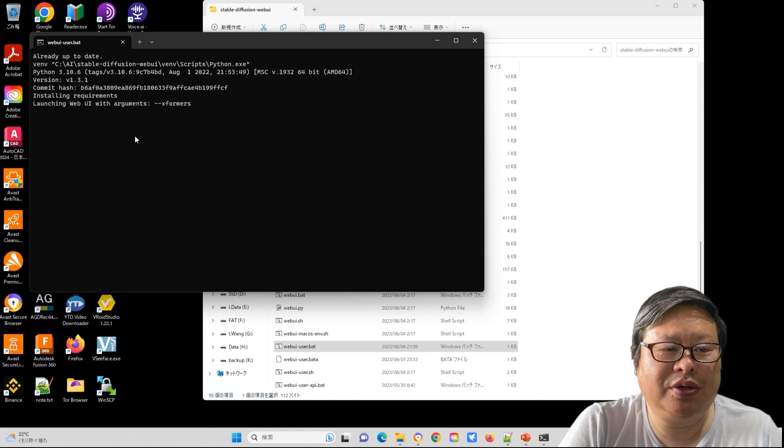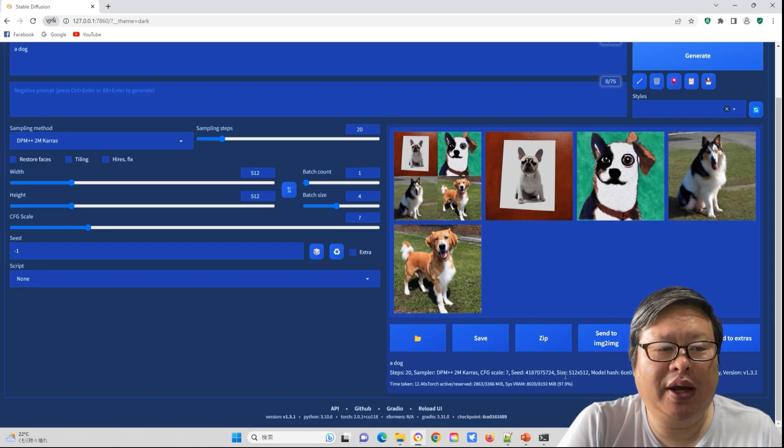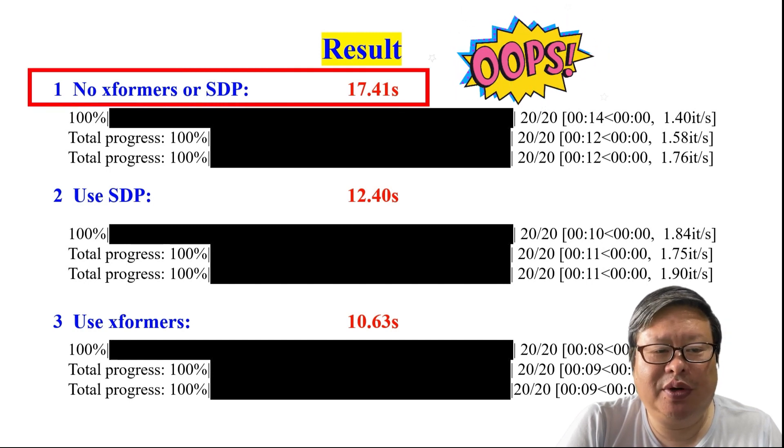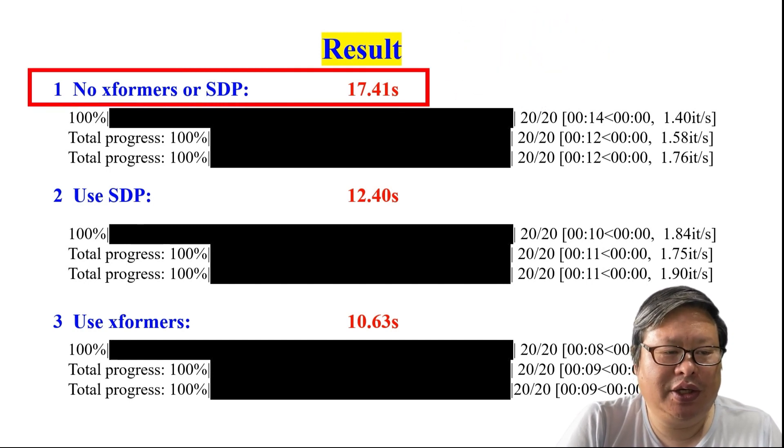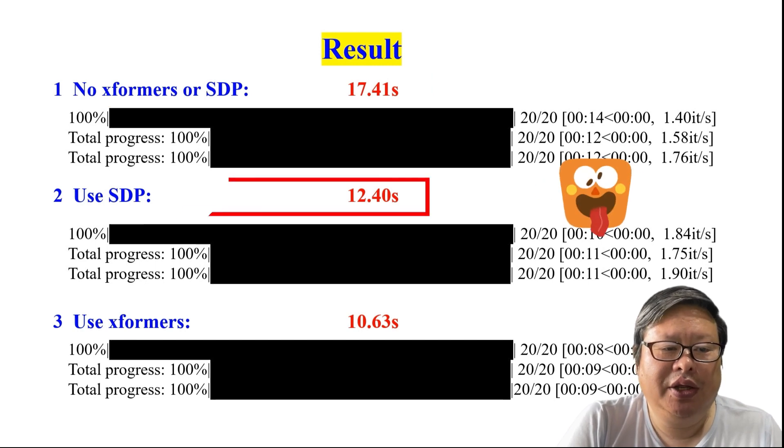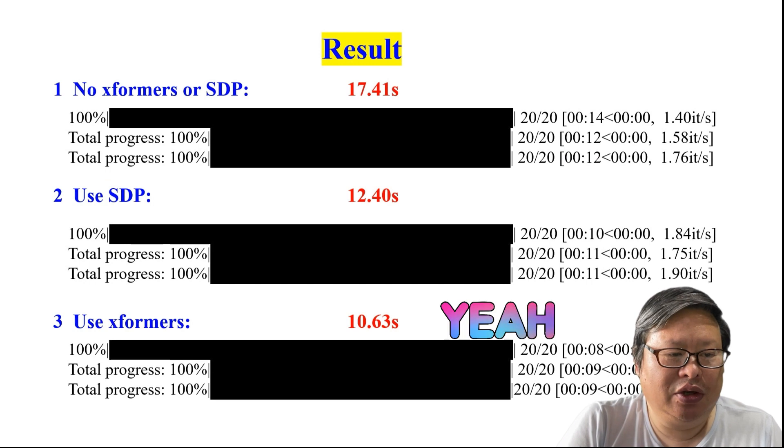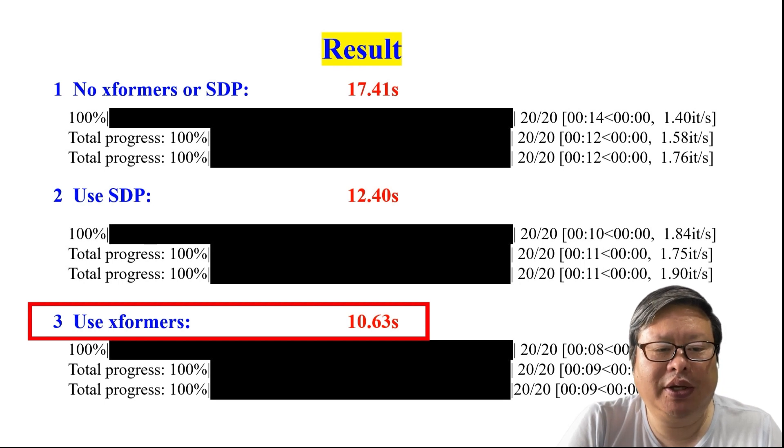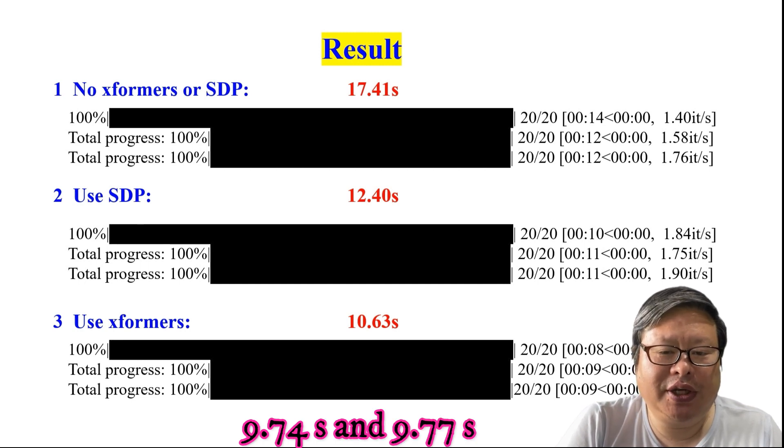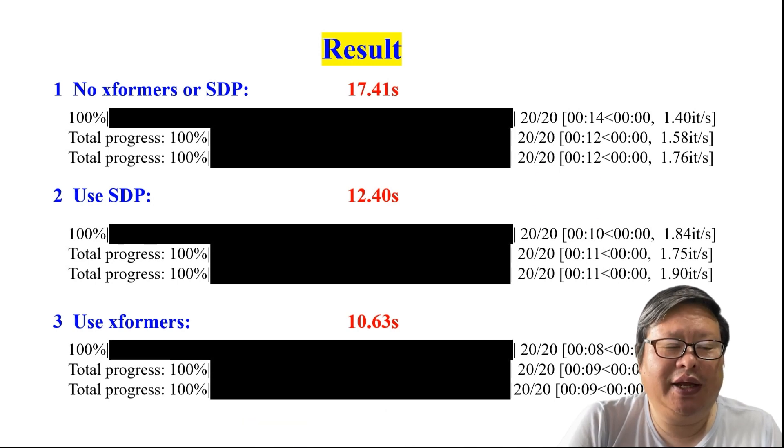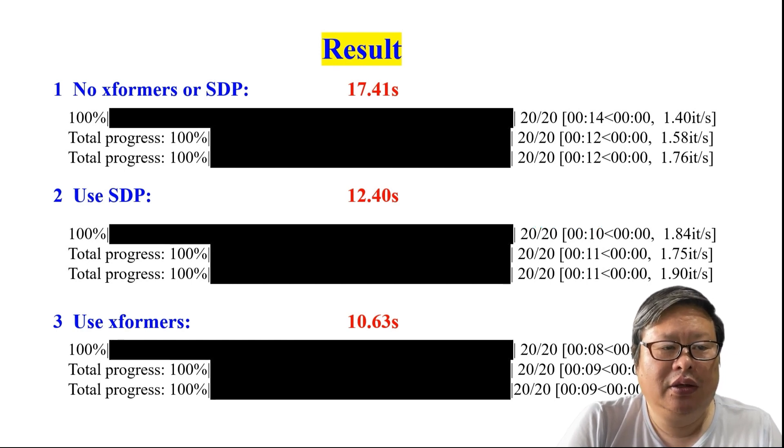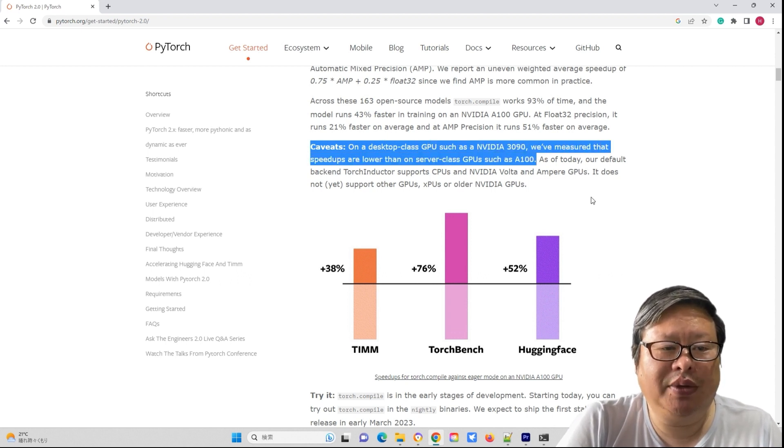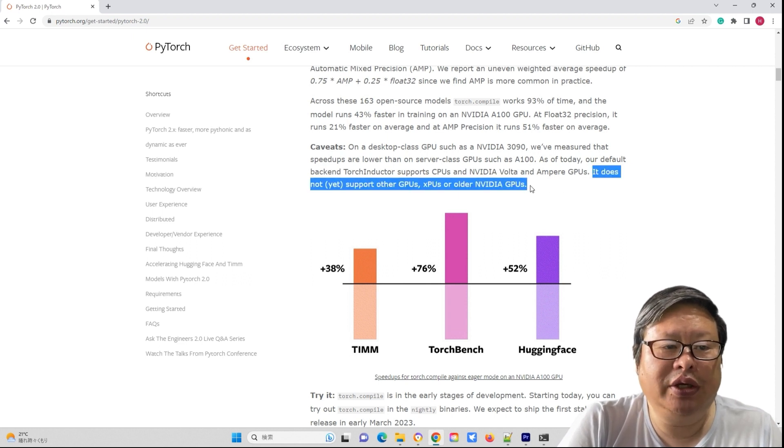Every time you should restart WebUI.bat and reload the WebUI automatic 1111 interface. Here are the results. The speed without Xformers or SDP is the slowest, as we expected. It took 17.41 seconds to finish full image generation. The optimization using SDP took about 12.4 seconds. The optimization using Xformers is the best, taking only 10.63 seconds to complete the job. I ran the process two more times and the speeds were 9.74 seconds and 9.77 seconds respectively. It seems that SDP optimization does not work better than Xformers for my old RTX 2070 graphic card. In the PyTorch introduction, SDP optimization is claimed to yield the best results, especially on new Nvidia cards like the 4000 series.